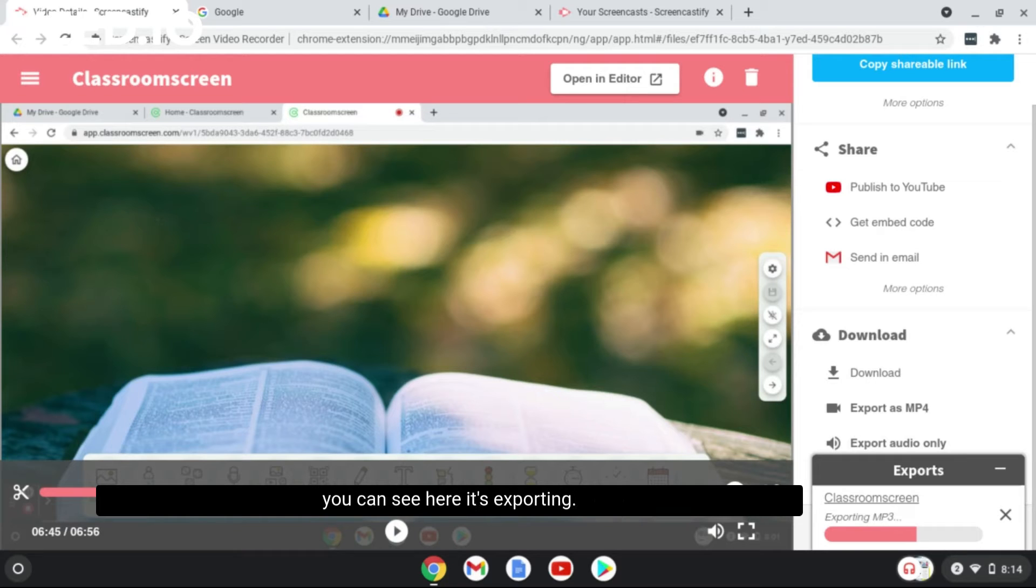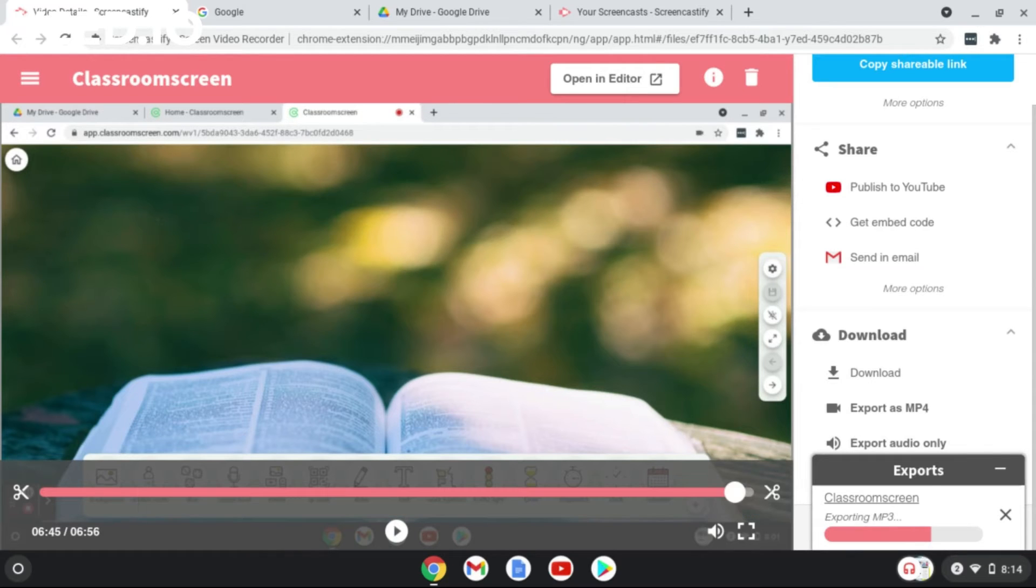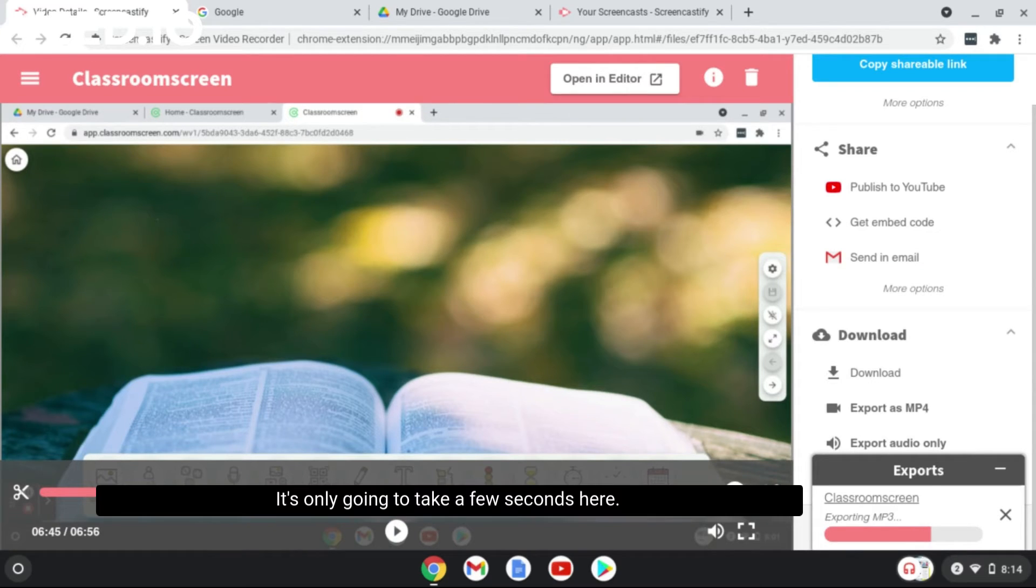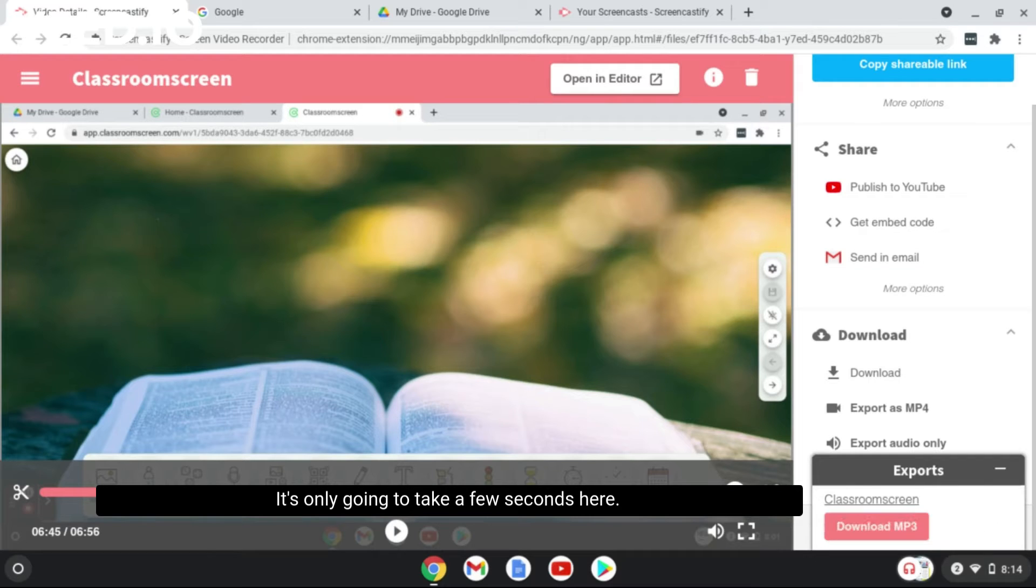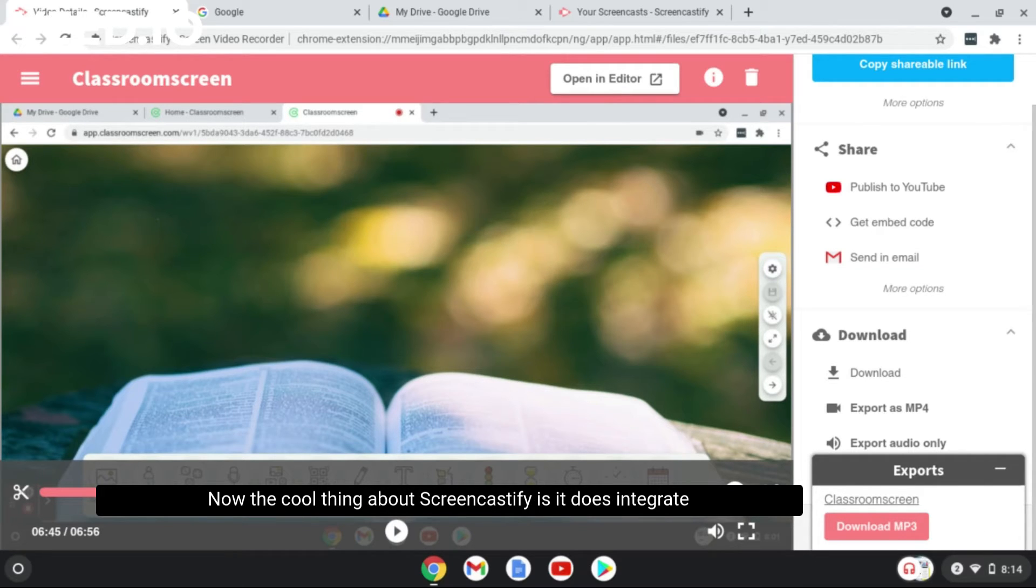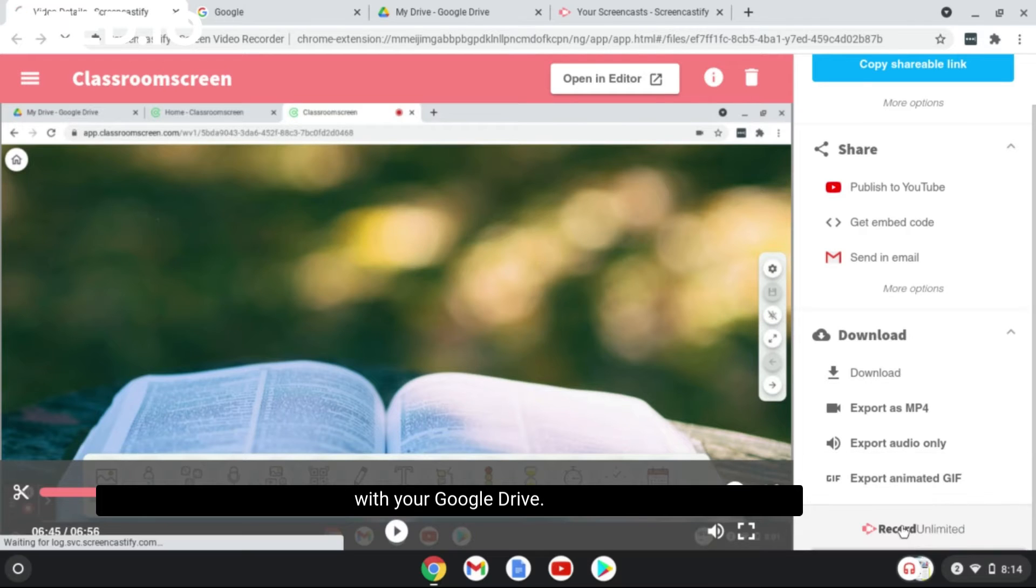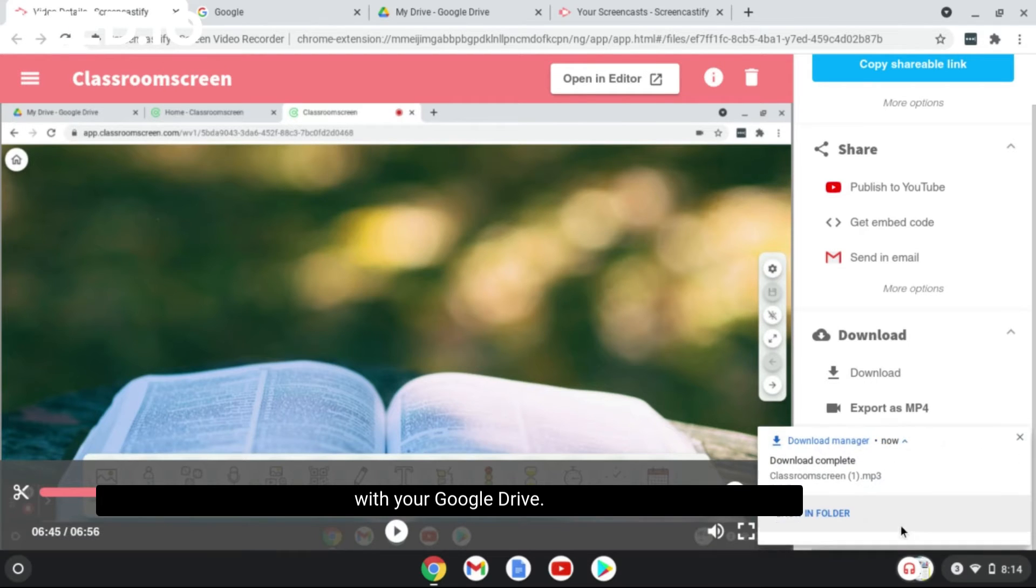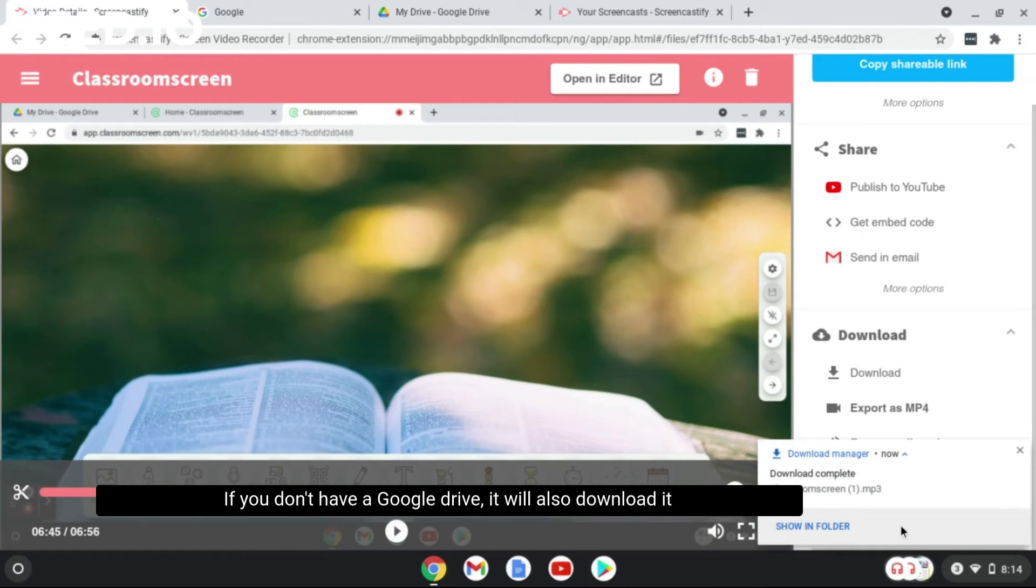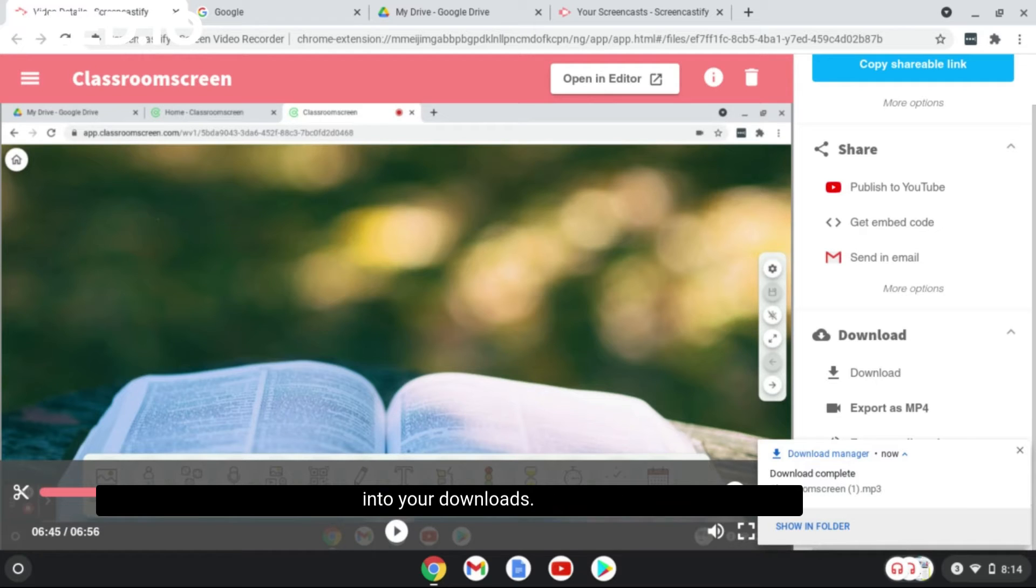You can see here it's exporting, it's only going to take a few seconds. Now the cool thing about Screencastify is it does integrate with your Google Drive. If you don't have a Google Drive, it will also download into your downloads.